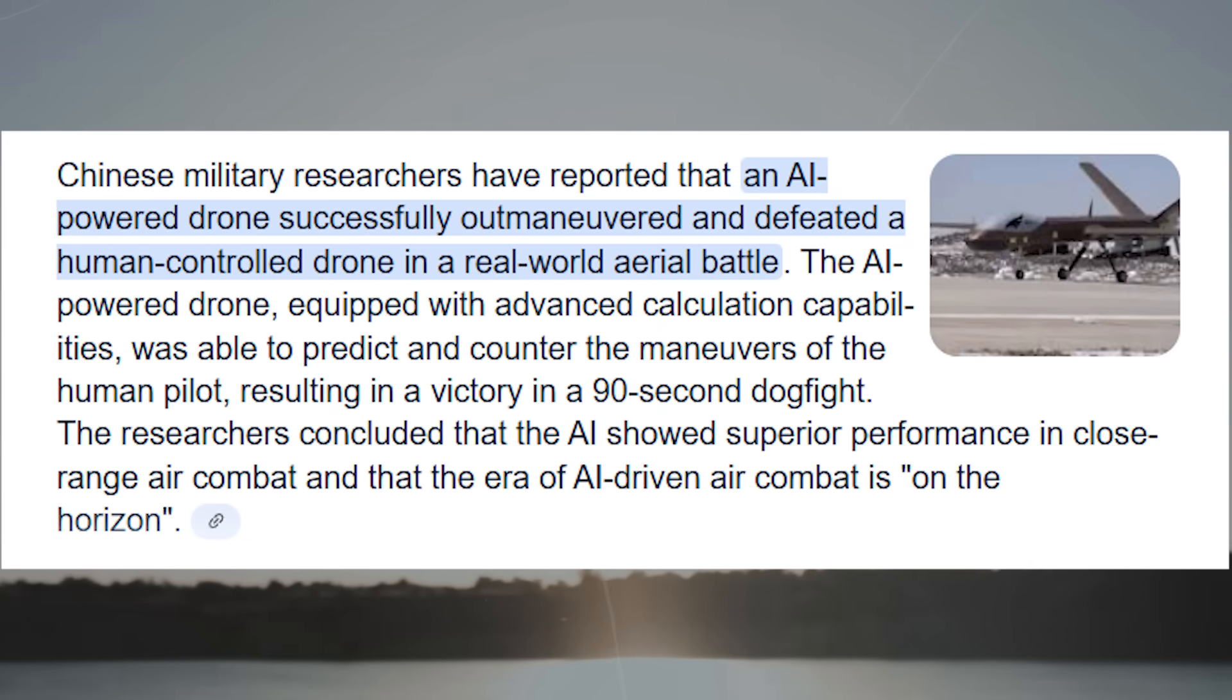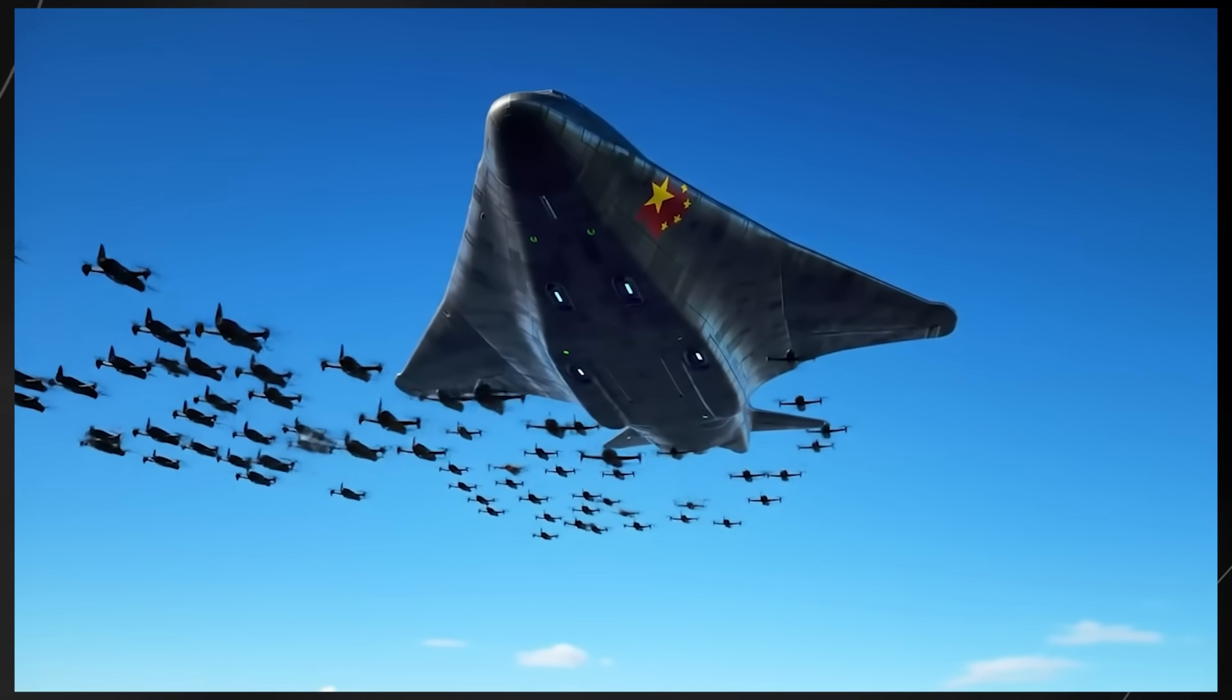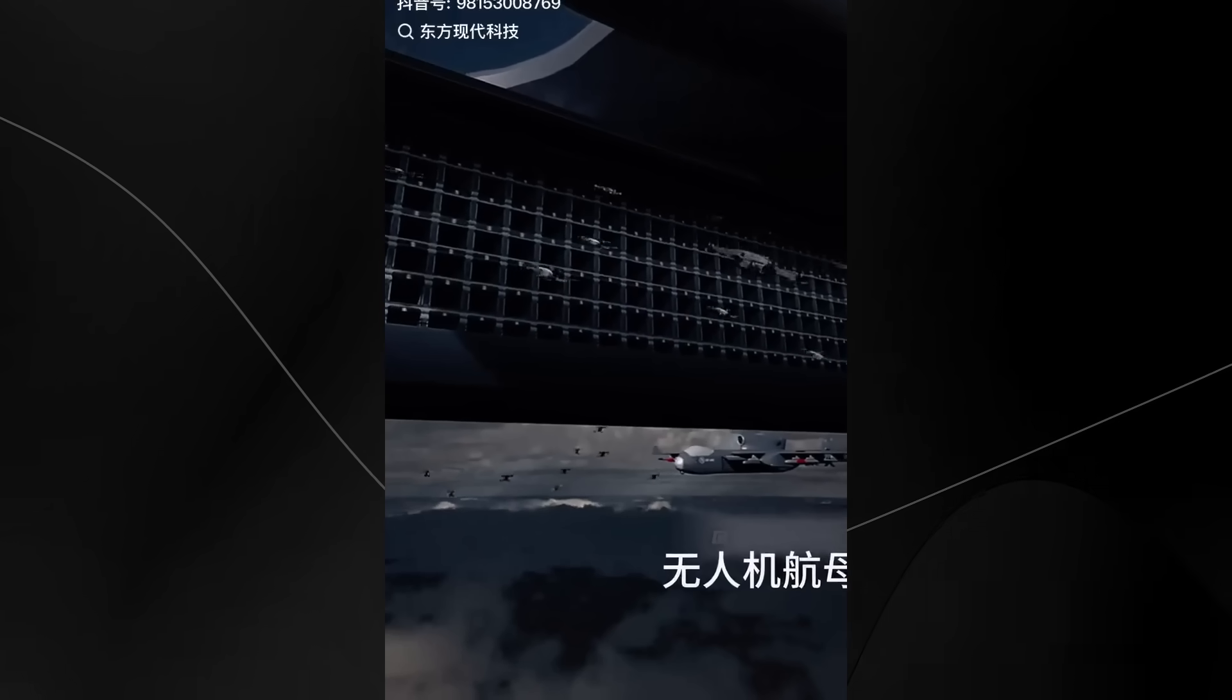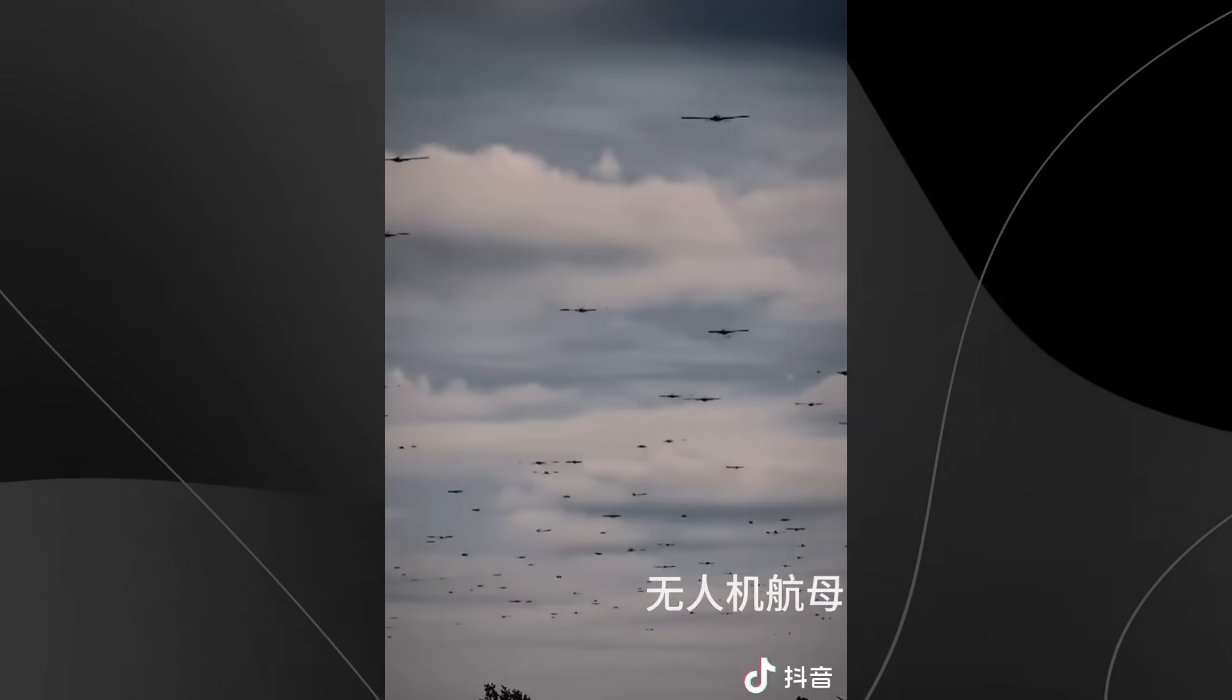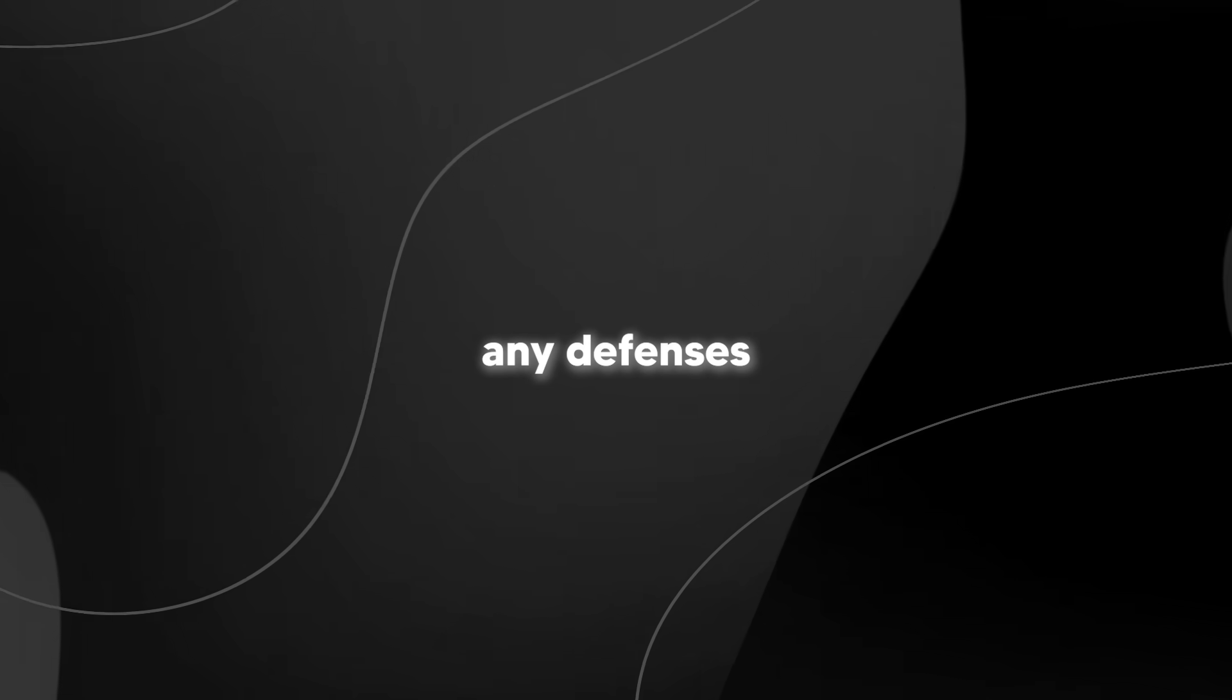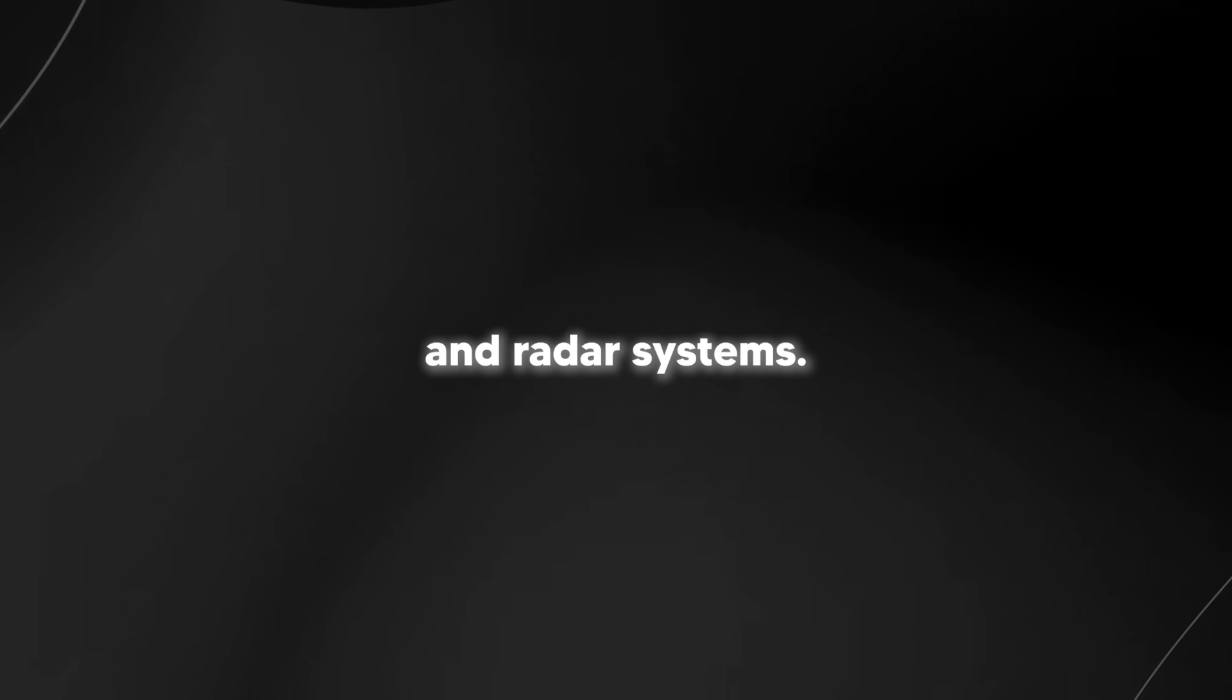That kind of AI capability is being integrated into China's drone swarms, allowing multiple units to work together as a coordinated system. They can communicate with each other, adapt to changing conditions, and potentially even make decisions without human input. The Jishuan would serve as the command center for these swarms, providing a platform for launching, coordinating, and potentially retrieving the smaller drones. They could be programmed to conduct distributed surveillance across a wide area, overwhelm enemy defenses through saturation attacks, or even perform complex electronic warfare operations to jam or disrupt enemy communications and radar systems.